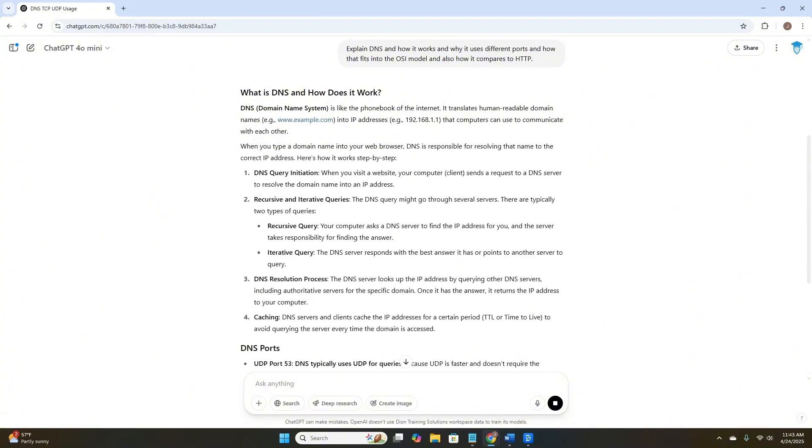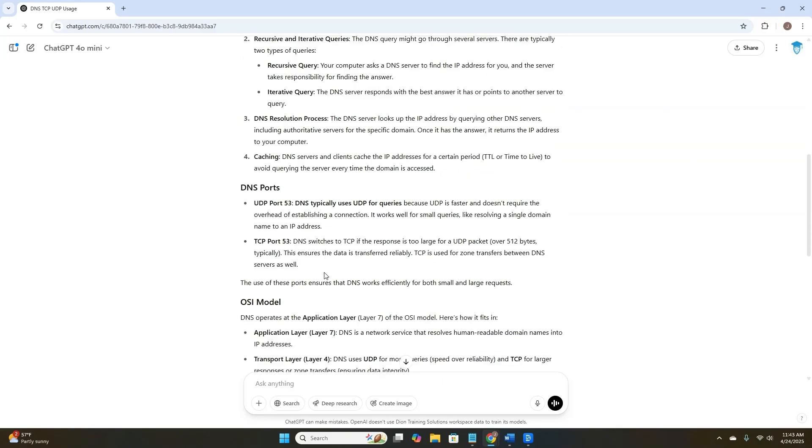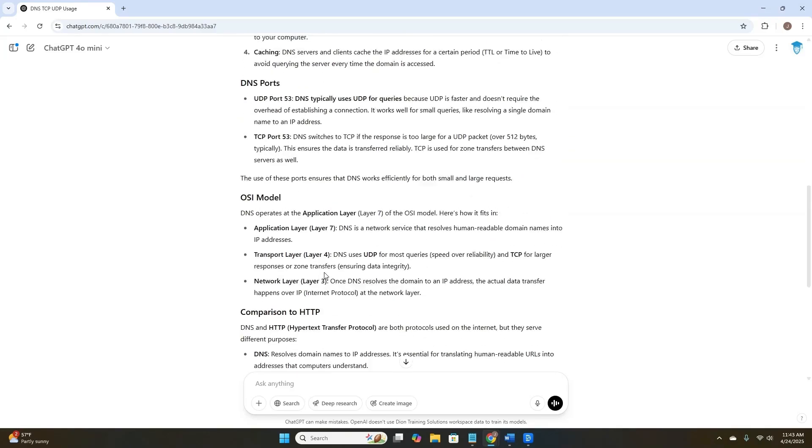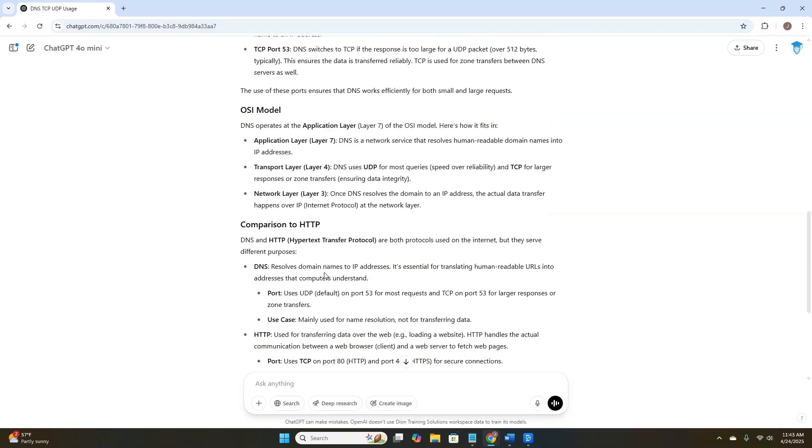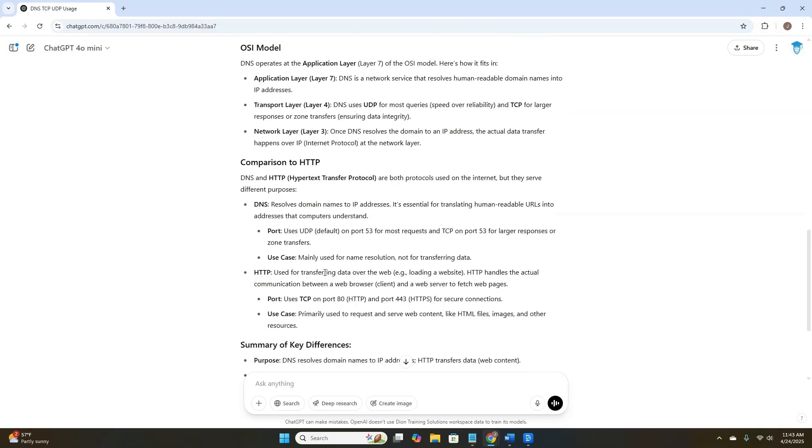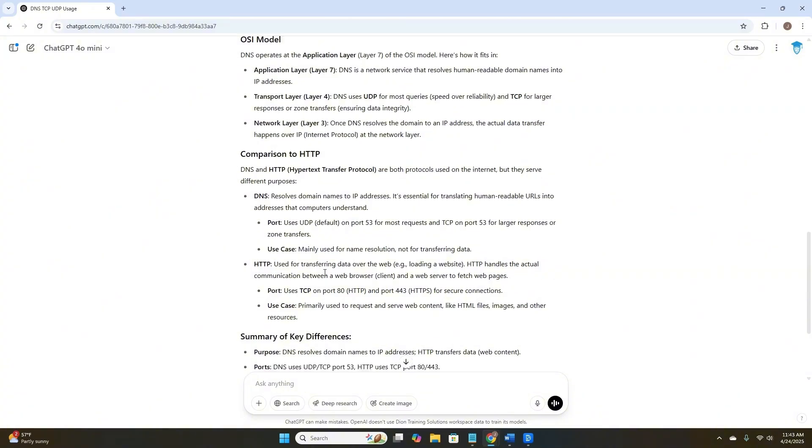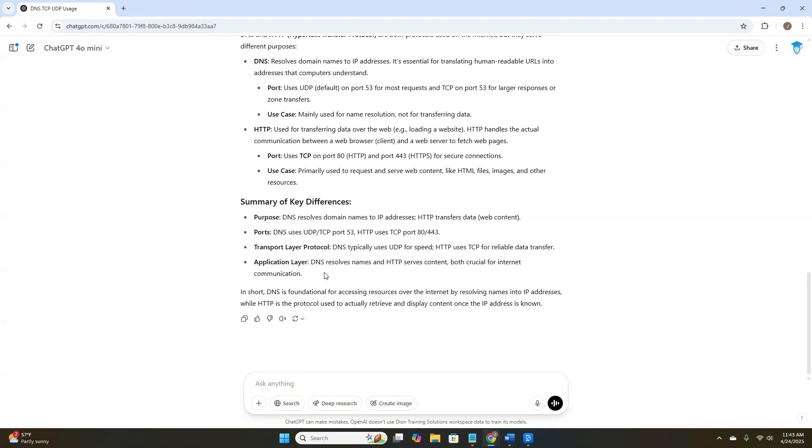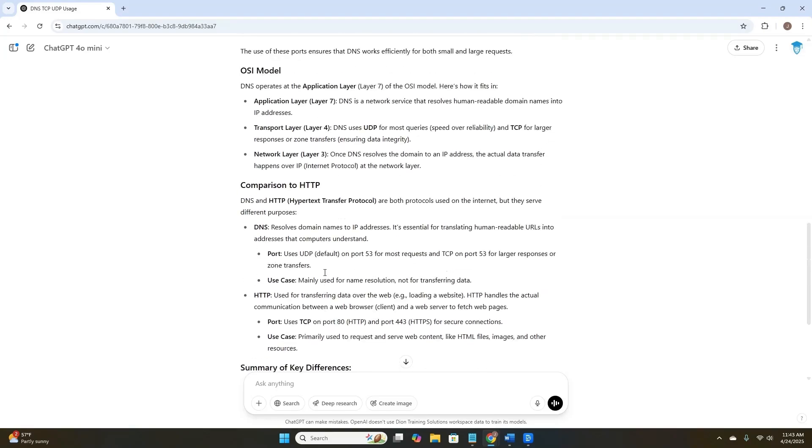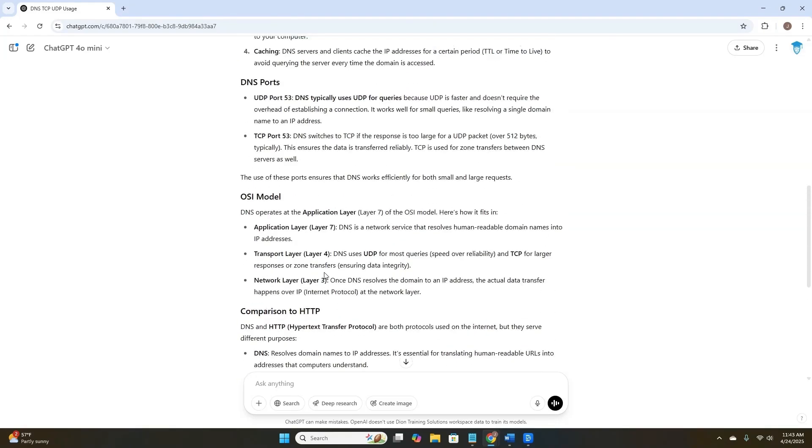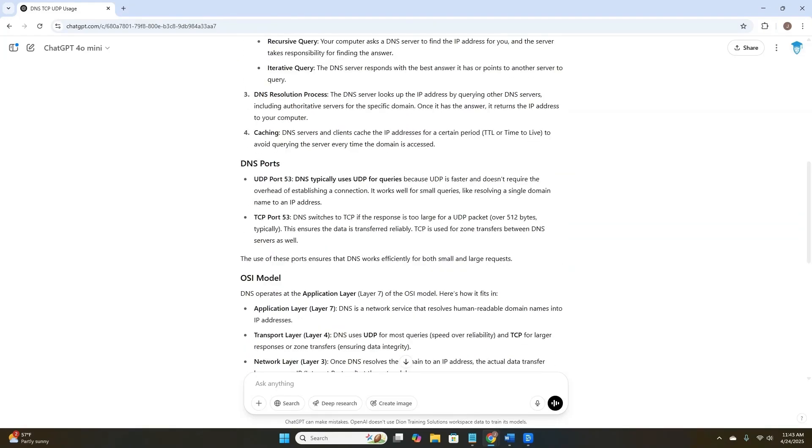As you can see, it's giving us some information, like how does DNS work, but it's talking about things that it decided to choose, like DNS query initiation, recursive and iterative queries. It doesn't know whether we wanted to know about that, but it seemed to fit into how does DNS work. It's giving us a lot of information on ports, the OSI model, that comparison in HTTP. It's breaking it down into the components that I asked for and summarizing those, but it's just kind of wandering all over the place. This provides us a higher chance for hallucination.